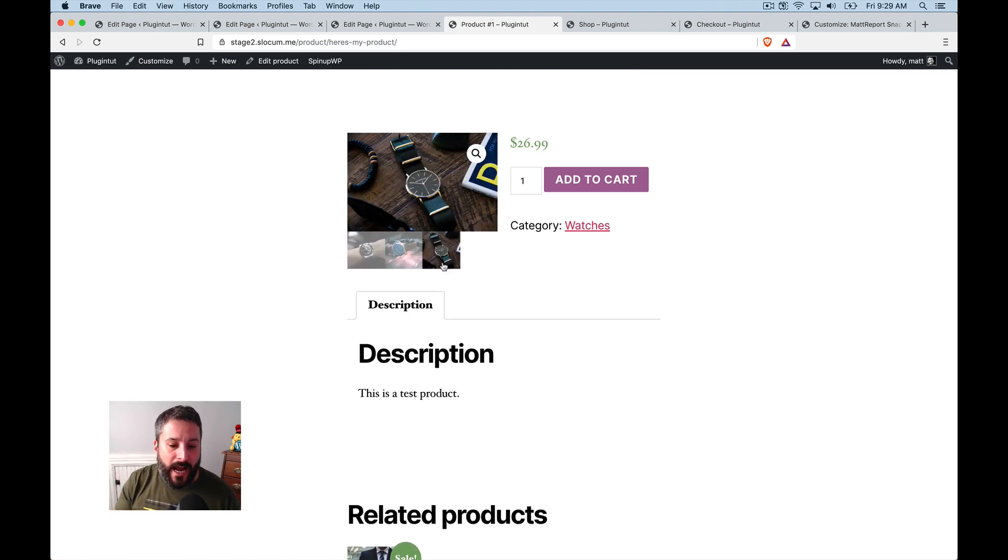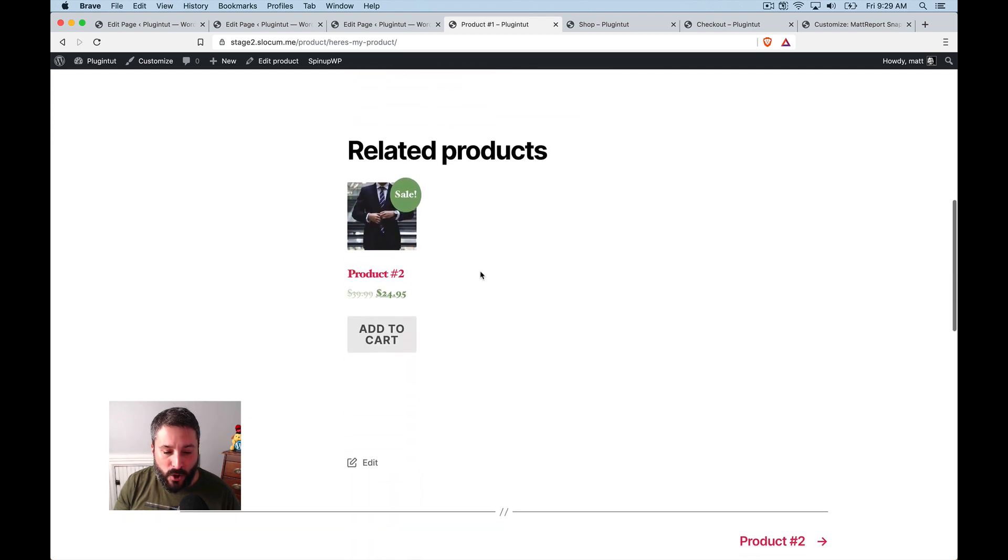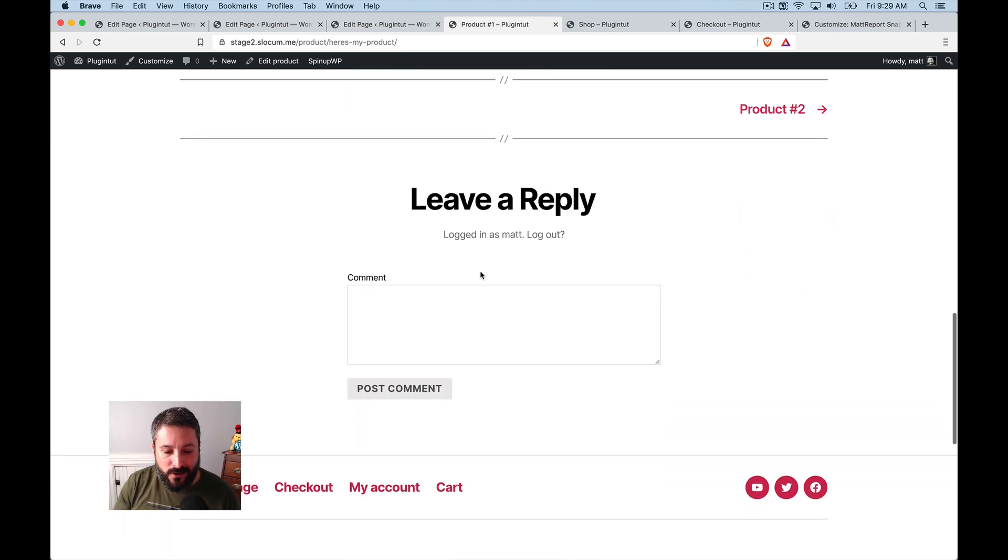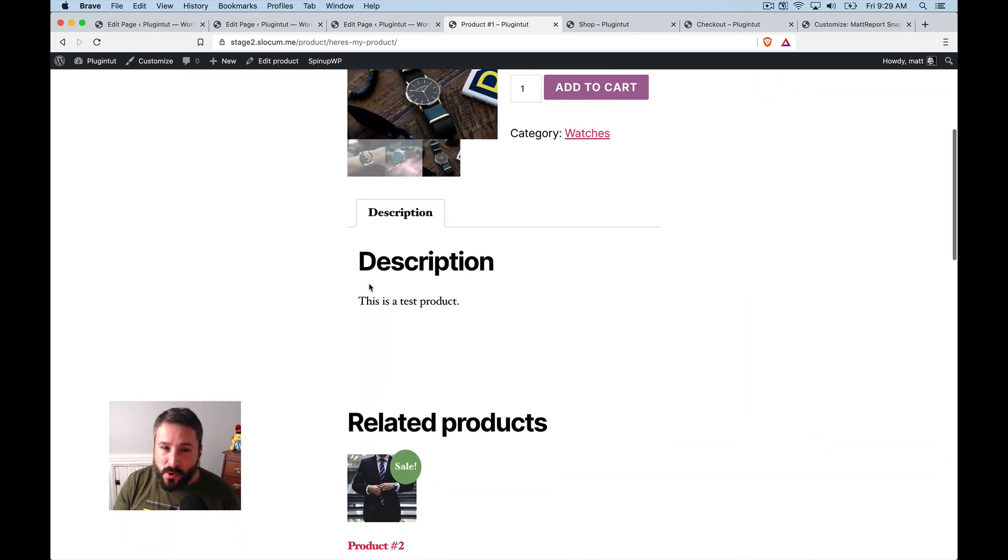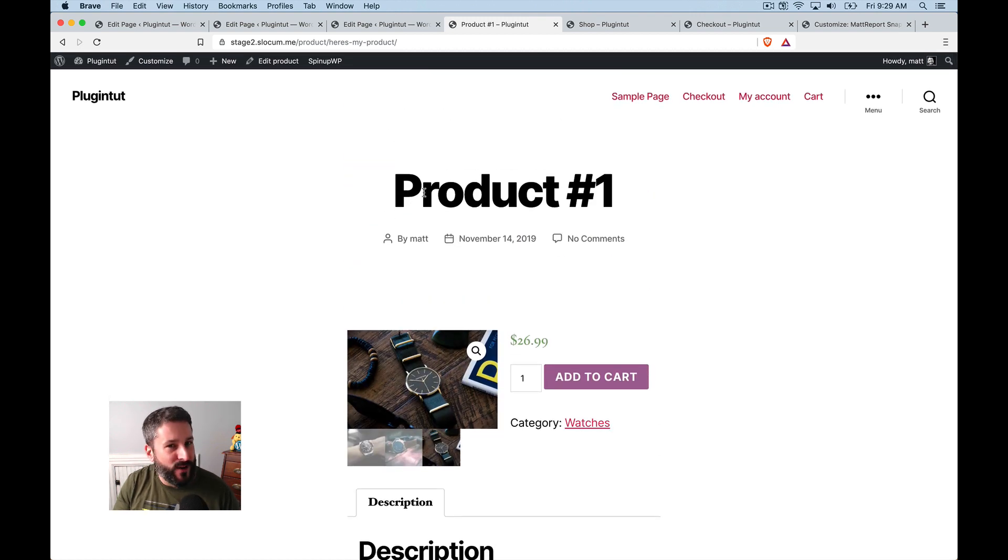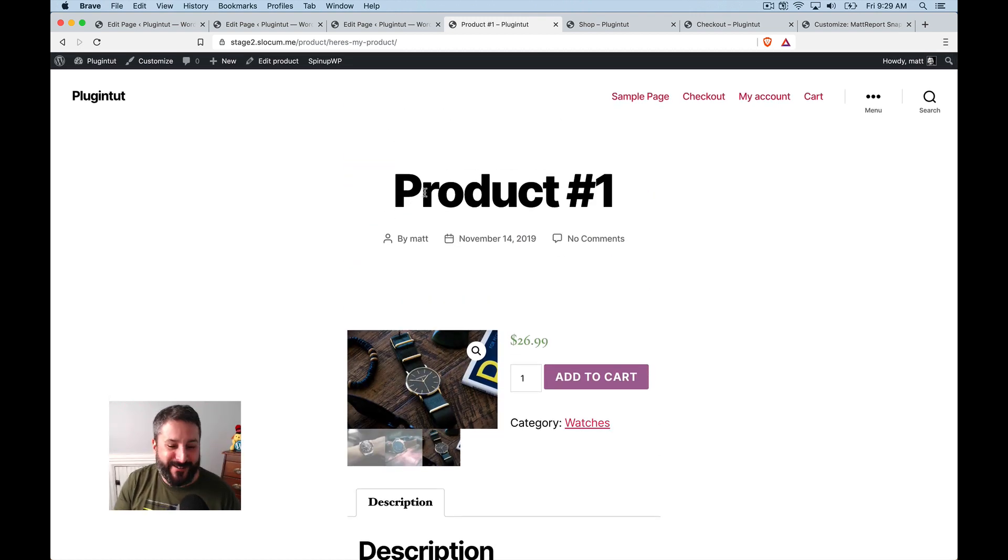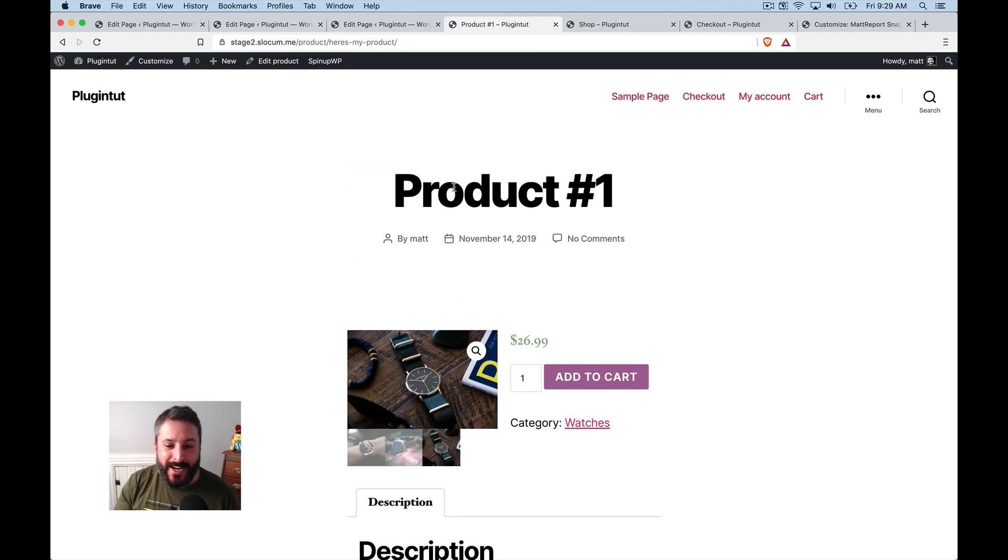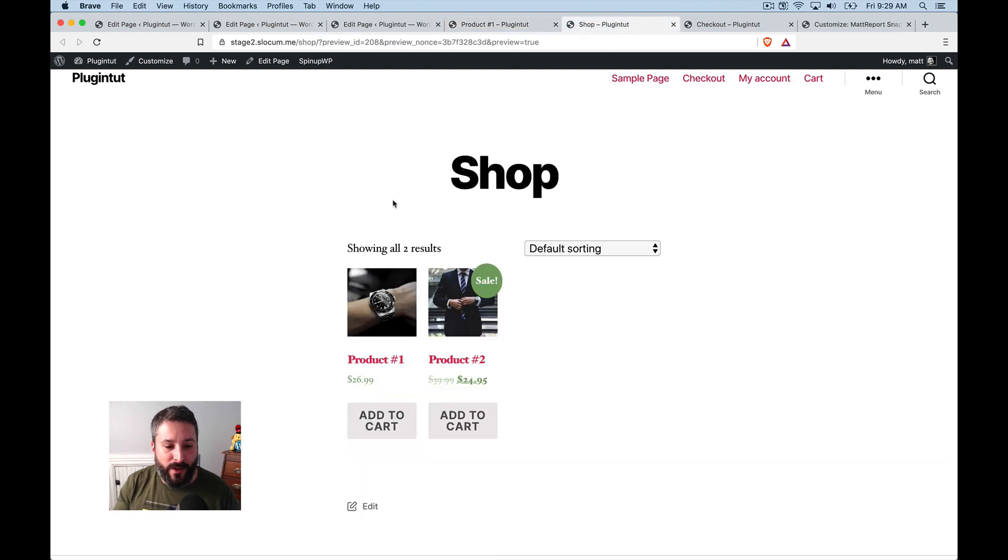So will it woo? Hmm. Sorta, kinda, but those are the breakdown points, right? For this particular theme. Again, it's not a WooCommerce theme, like a generate press,